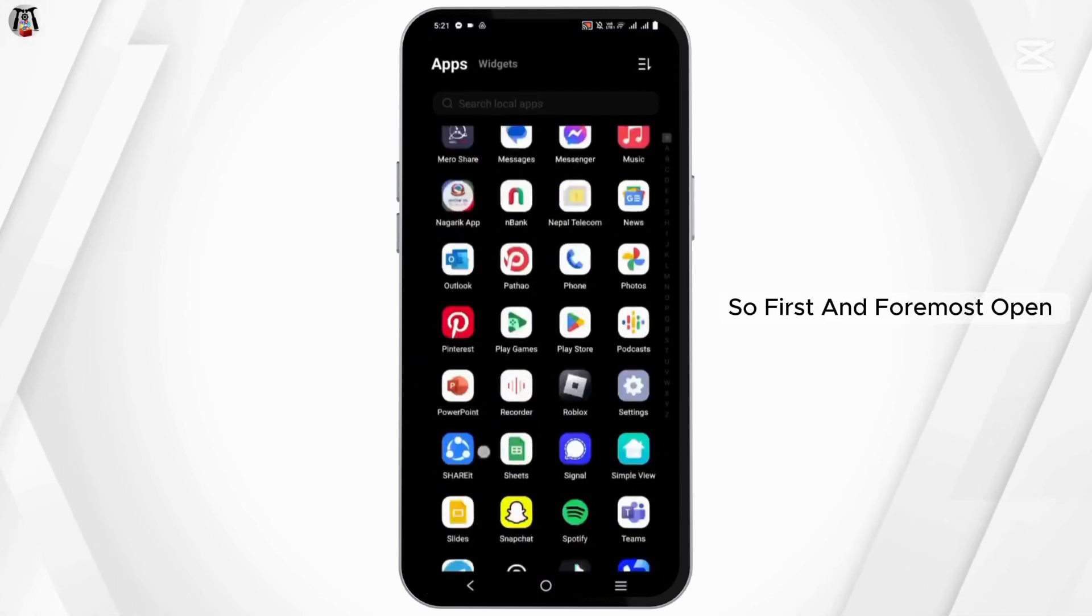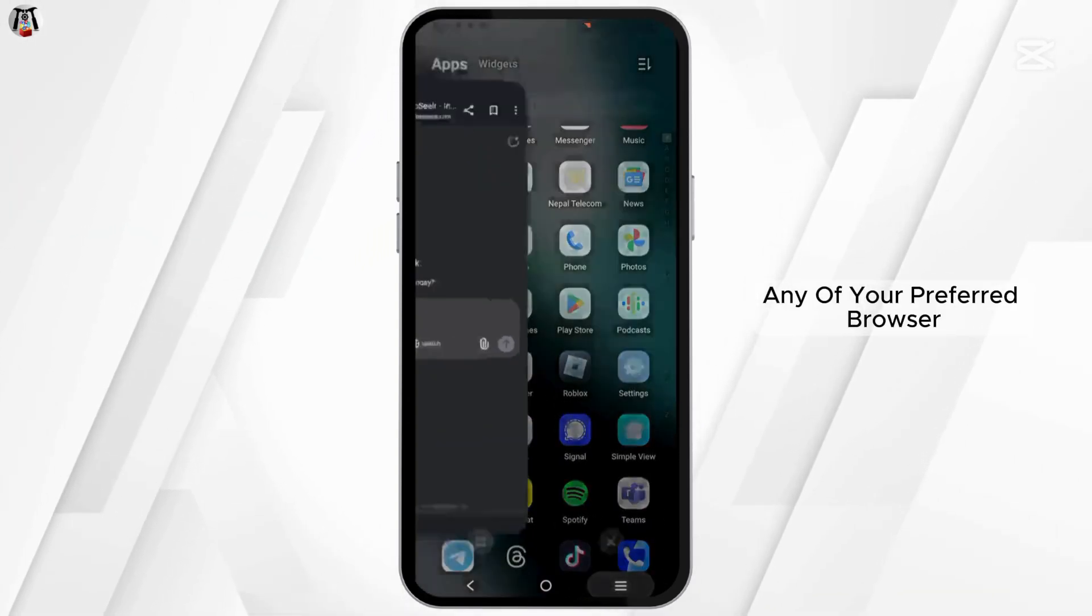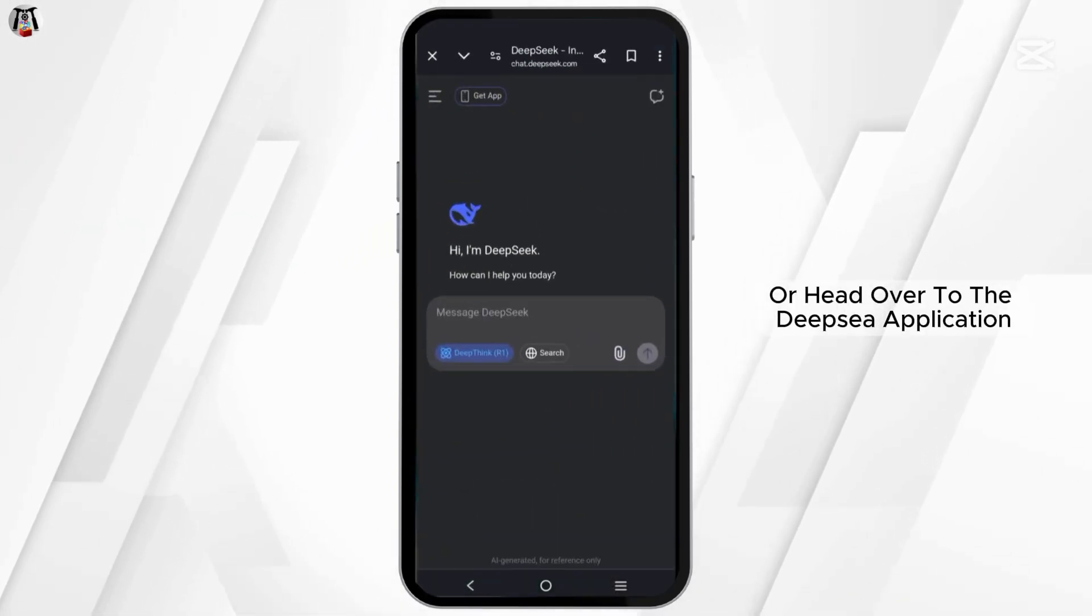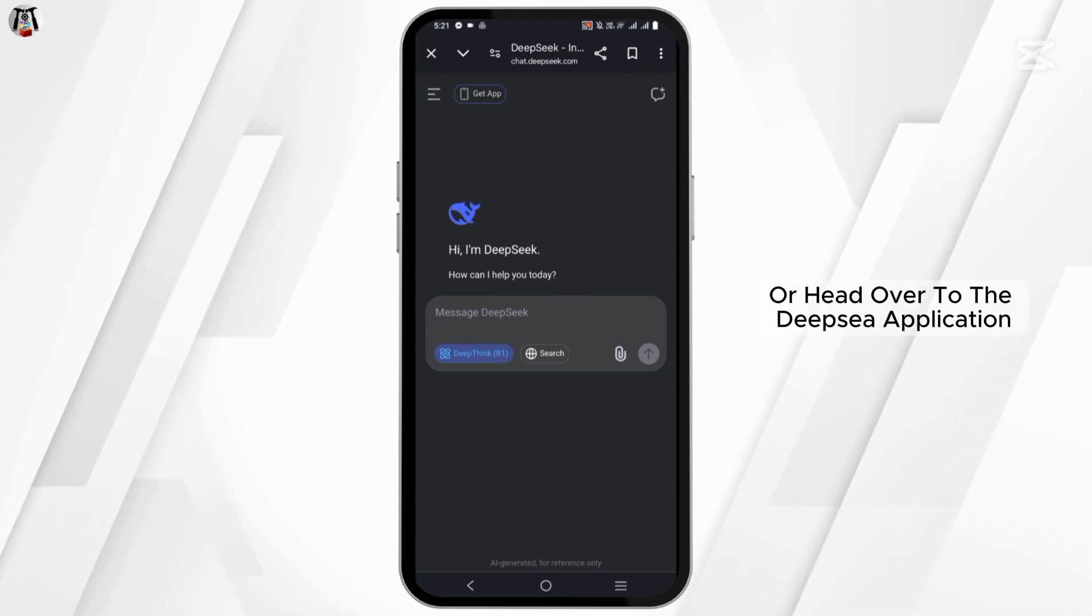So first and foremost, open any of your preferred browser or head over to the DeepSeek application.